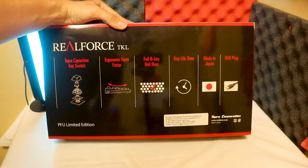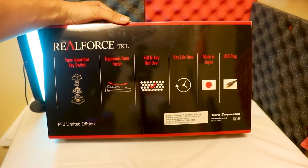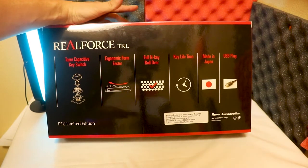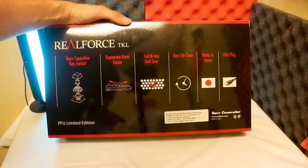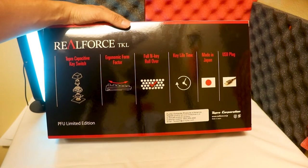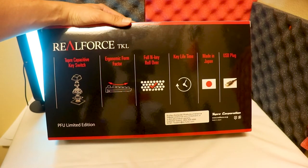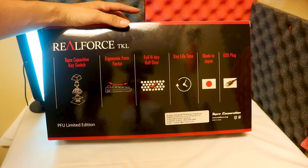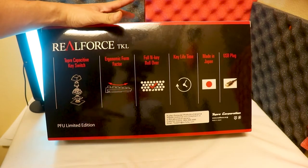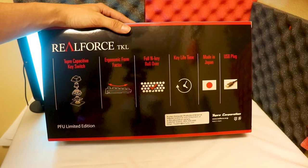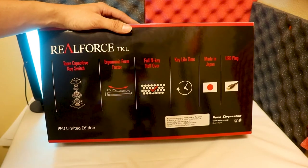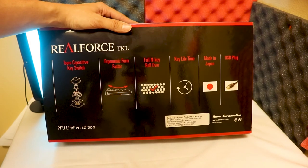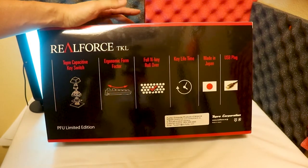On the back here, let's take a look—it says it has Topra capacitive key switches, ergonomic form factor so it's very small and compact, full N-key rollover, key lifetime so I believe this does have a pretty good lifetime warranty—maybe not a warranty but it'll last you a long time. Made in Japan, so that's even better, right? I'd rather have something made in Japan than in China, if you know what I mean. Just kidding, not knocking on China or anything. And then USB plug, so this is a USB keyboard.